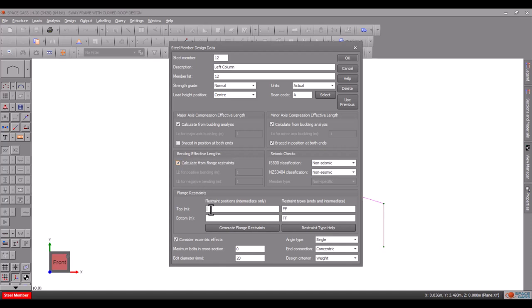Let's assume we have equally spaced girts that provide restraint to the outside flange of the column and a single fly brace on the inside flange. For each flange we must also specify the flange restraint types. We will assume full end restraints and lateral intermediate restraints.